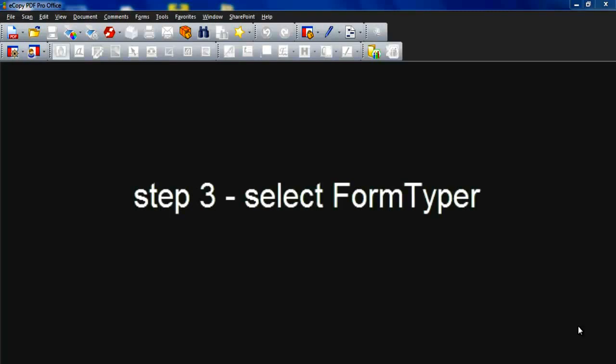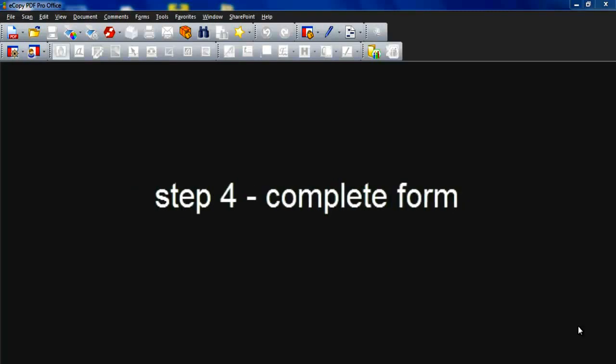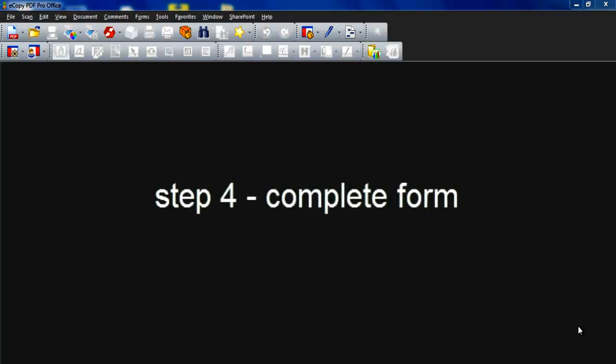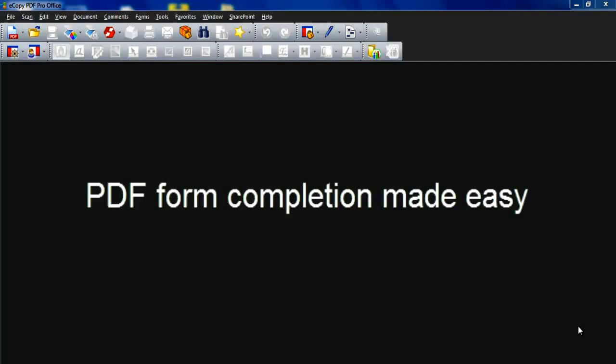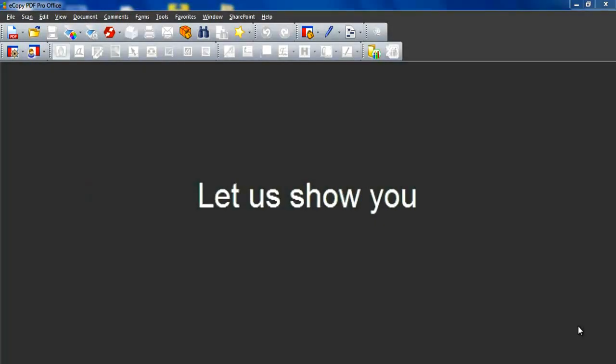eCopy PDF Pro Office changes all this and provides easy completion and automated conversion of any form in five simple steps.